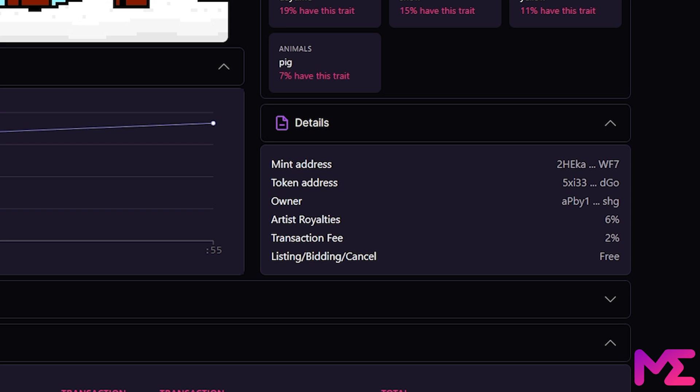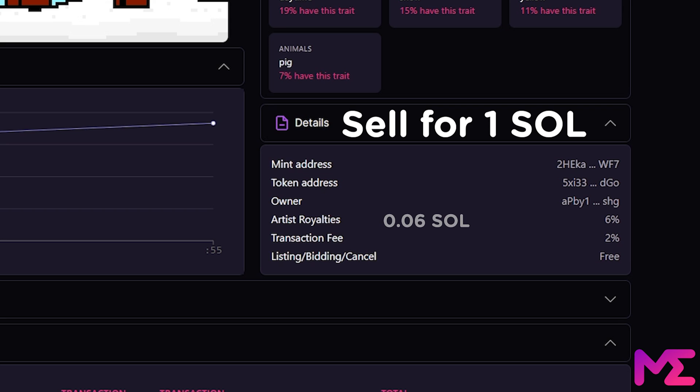Then we have the transaction fee, which goes to Magic Eden, which is 2%. So if we list this for 1 Sol, 0.06 Sol will go back to the artist, 0.02 Sol will go to Magic Eden, and the remaining 0.92 Sol will go into your wallet.